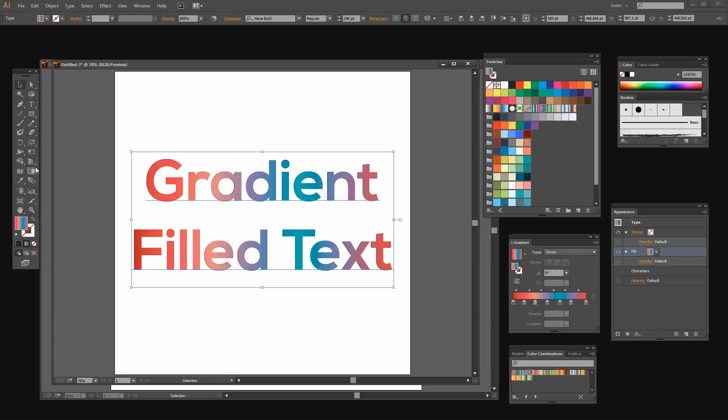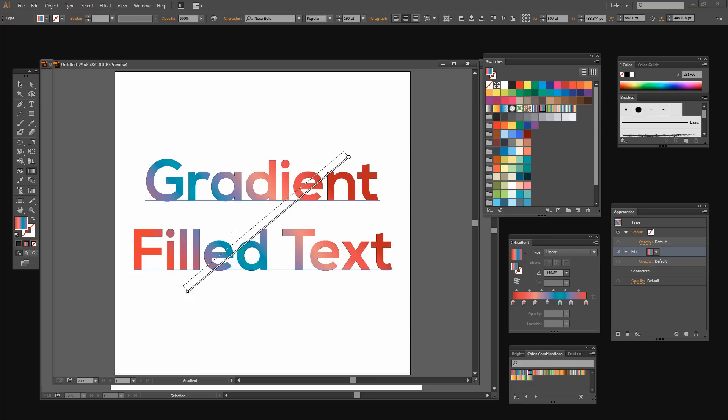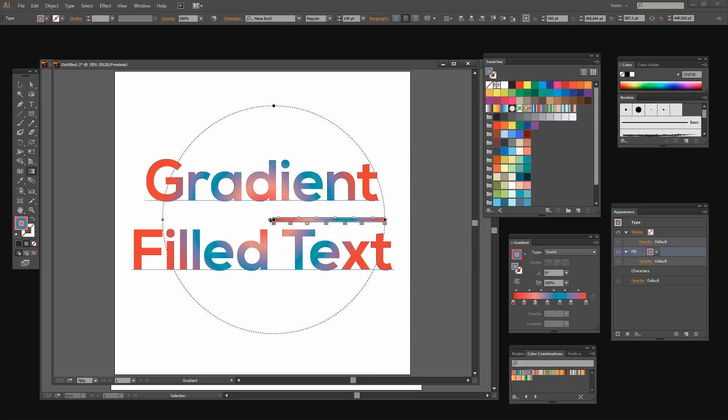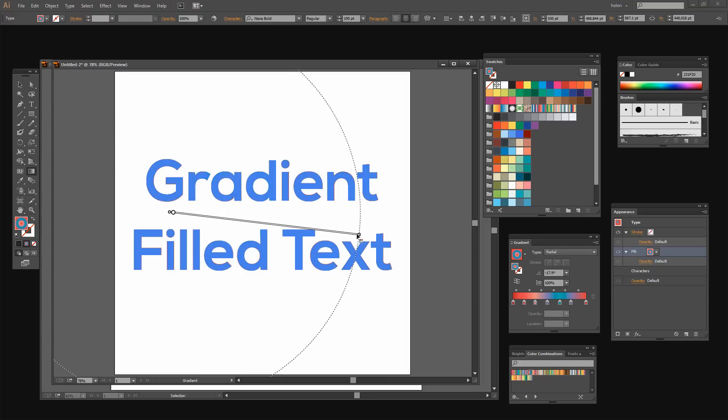And we can go and get the Gradient tool and drag over to create the gradient in whatever way we want. So at the moment I've got a linear gradient selected but I can make it a radial gradient. And then I can adjust the radial gradient to be as big or as small as I want to make it centered wherever I want.